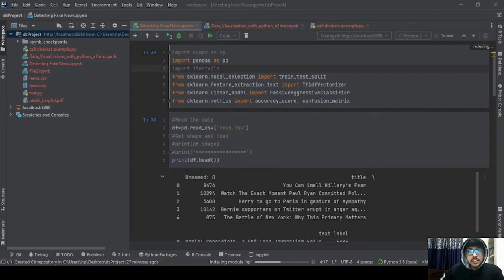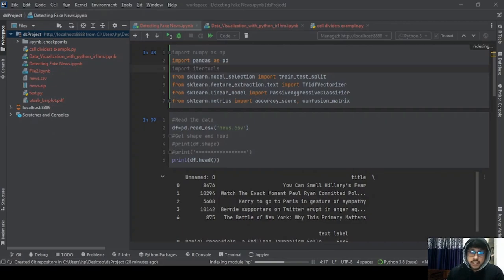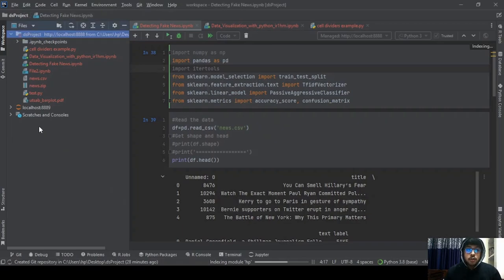Next is setting up our environment. When you first boot up DataSpell, it requires configuration of the environment for the default workspace. If you don't have Anaconda, you can download it and configure a conda-based environment. If you already have one, it will be automatically suggested. You can also attach local folders to the workspace — I can attach a new directory and work here, or even detach one and add new folders.